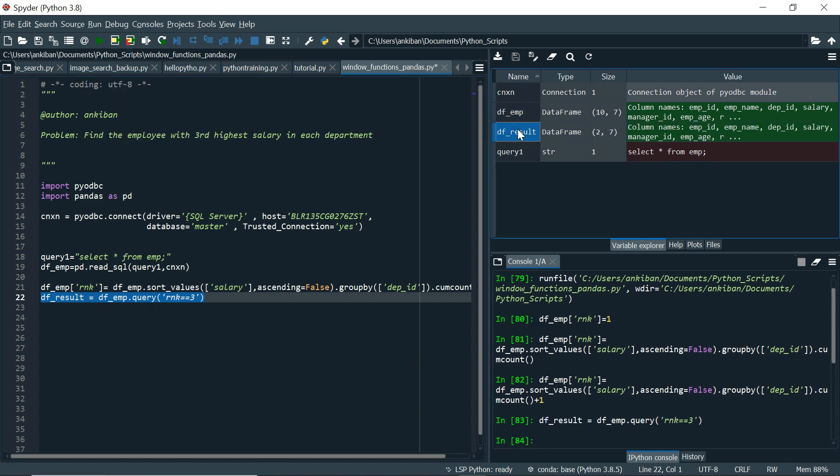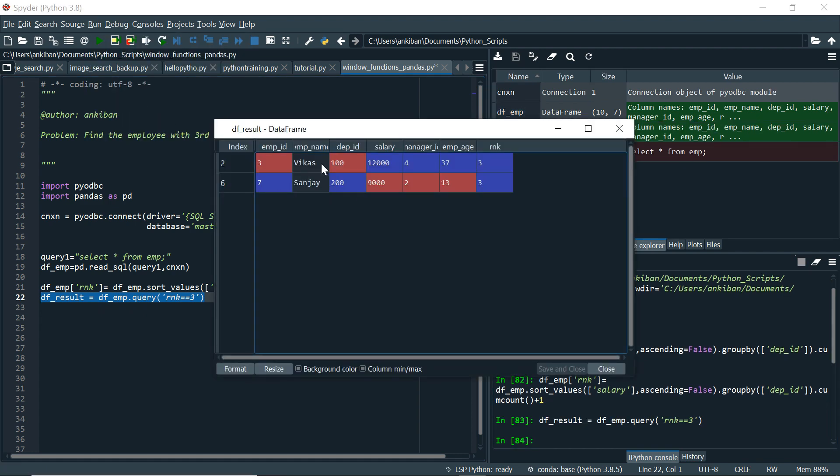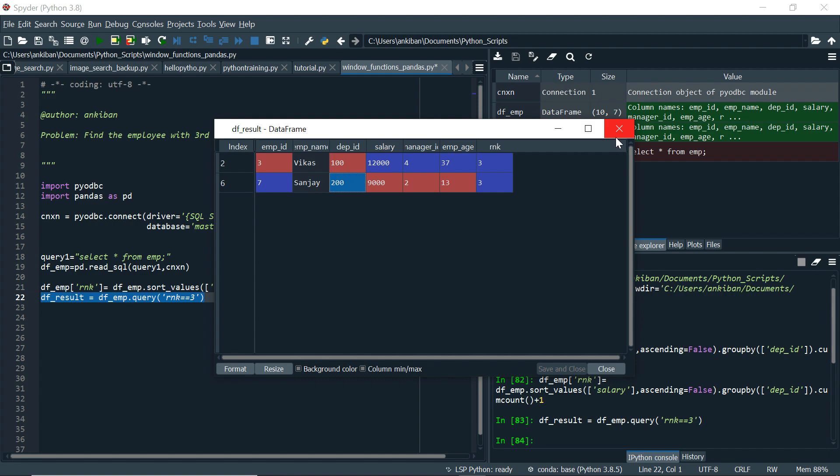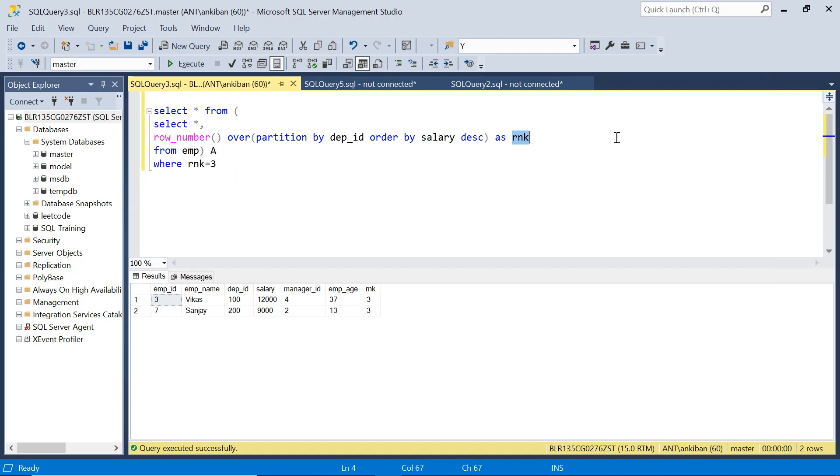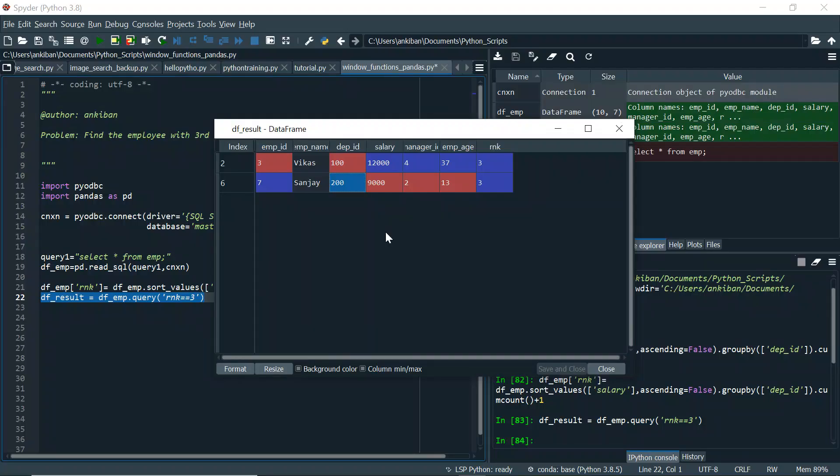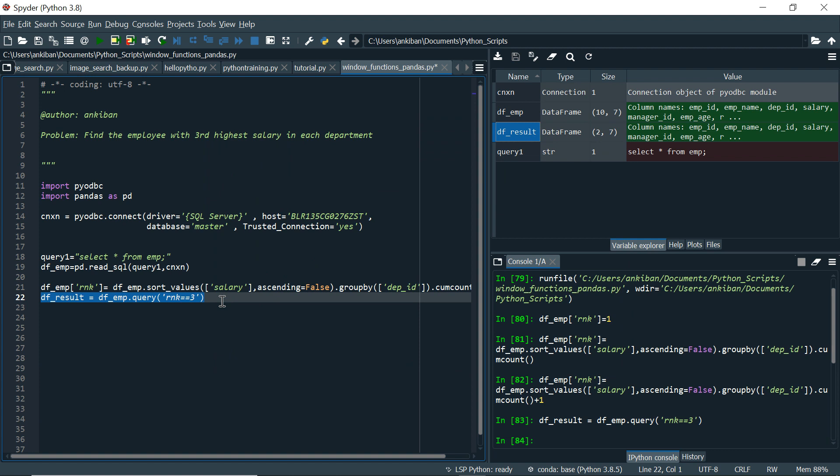So we have got df result. And there are two records. Vikas and Sanjay. Department ID 100, this guy has rank 3. And department ID 200, Sanjay has rank 3. This is what we saw in here also. Vikas and Sanjay. So this is one way of filtering data.